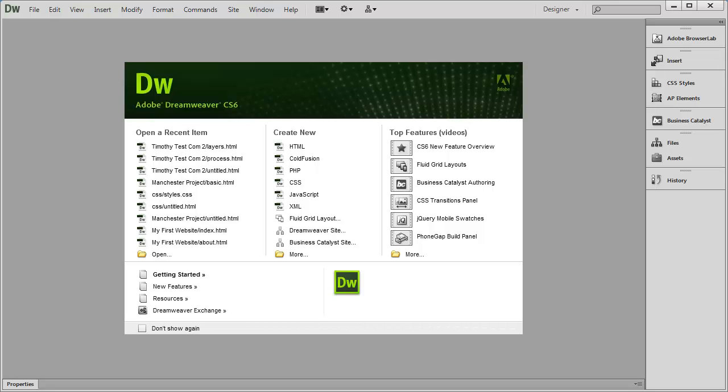Hi and welcome back. In this video we're going to create our first website inside of Dreamweaver and see how to add folders and pages and how to keep our material inside of Dreamweaver organized.